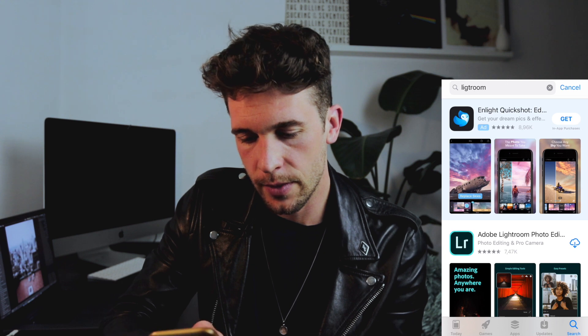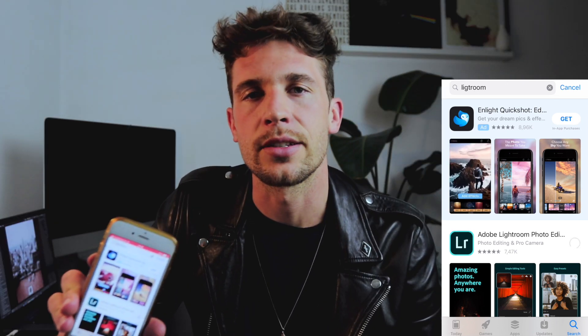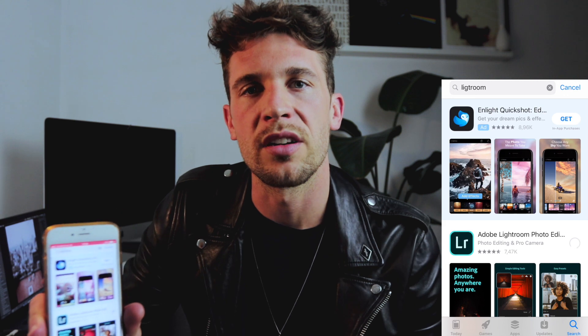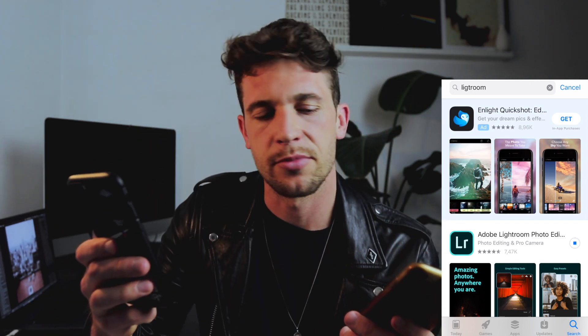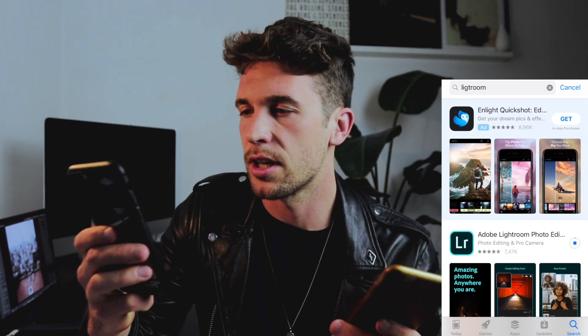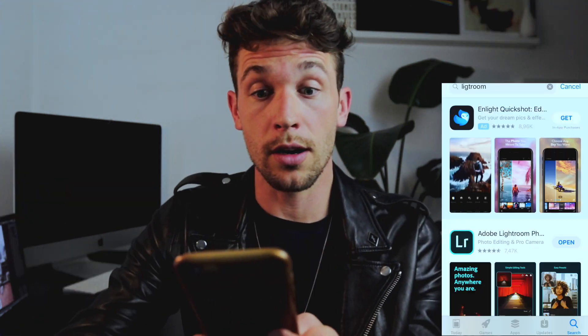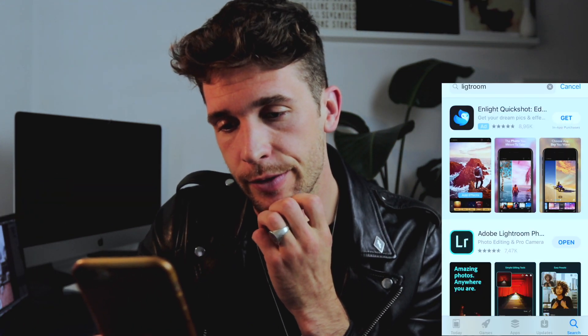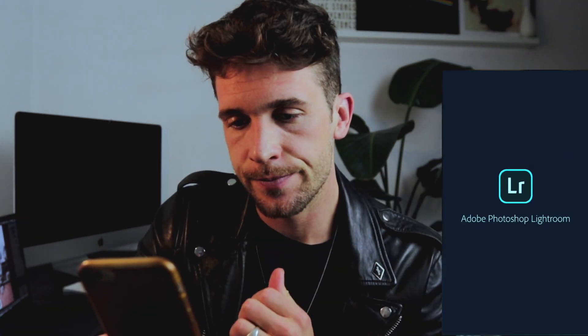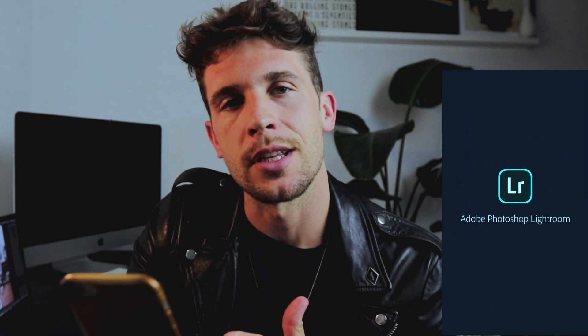First things first, we have to go to the App Store. Here is Lightroom — you download it, pretty simple. It takes a while because my Wi-Fi sucks. In the meantime you can check Instagram or whatever. Lightroom is downloaded, okay, we're going to open it.